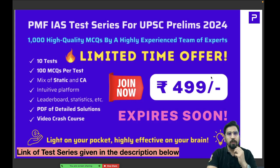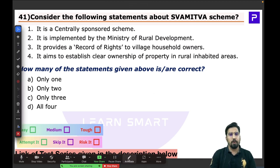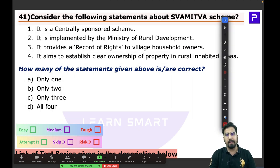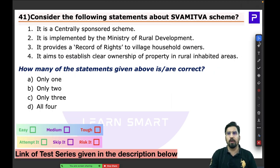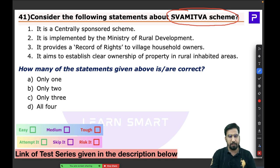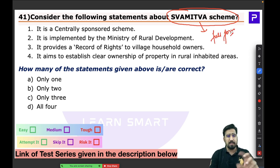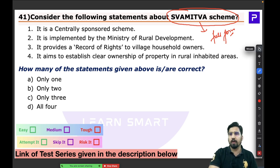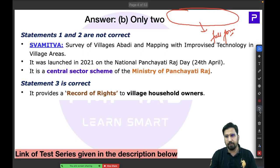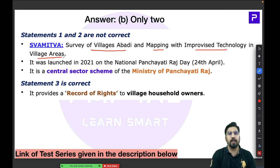Question 41 is about the Swamitva scheme — very important and relevant for your upcoming exam. To solve this question you need to be aware of the scheme, as these are very fact-based questions. Sometimes knowing the full form makes things easy. Swamitva stands for: Survey of Villages Abadi and Mapping with Improvised Technology in the Village Area.